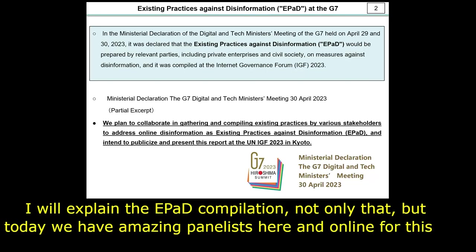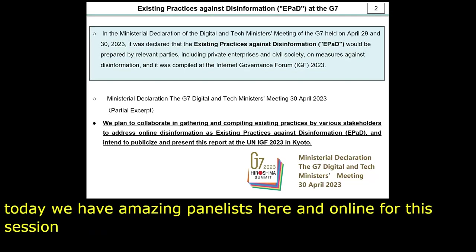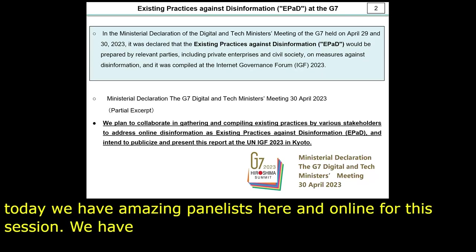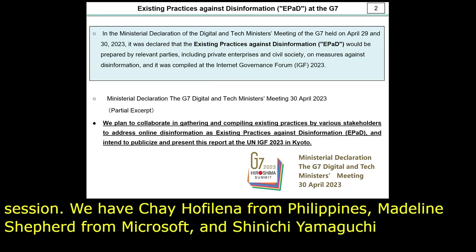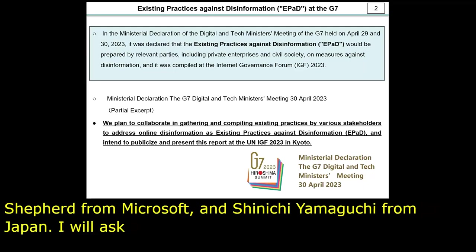Ariwo Sasumit from MAFINDO in Asia, Chai Hofirina from Rappler, Madeline Sheffard from Microsoft, and Shinichi Yamaguchi, GLOCOM from Japan. I will ask each of you to introduce how you work on countermeasures against disinformation. So let's start. First, I would like to share the ePAD.